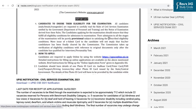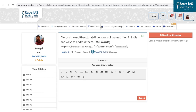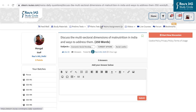In our weekly series of the mains question assignment from the Daily News Simplified videos, the question for today's assignment is: Discuss the multi-sectoral dimensions of malnutrition in India and the ways to address them. This question is for 15 marks and must be answered within 250 words. It is based on the Daily News Simplified of 10th December 2020. You can write your answers in the comment section, and all those who send their answers by Saturday will get evaluation and feedback from RAUS IS teachers.